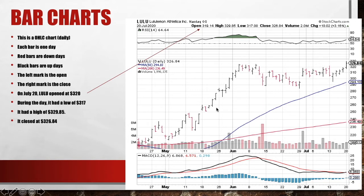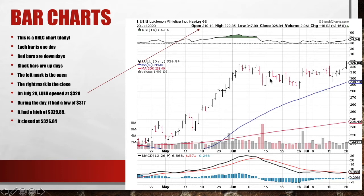Just looking at this bar, I can say Lulu opened at 290, went up during the day, and closed near the high of the day — so that's bullish. Now let's look at a red candle. On this day it opened at this level — see the little mark to the left — it went down all the way during the day, had a little rally, and closed around 230. The left mark is the open, the right mark is the close. The black bar is an up day and the red bar is a down day.